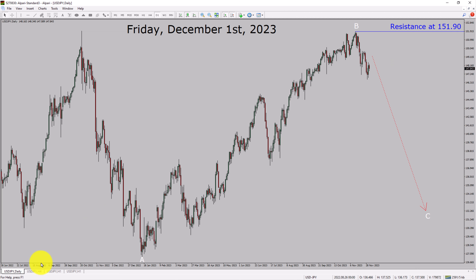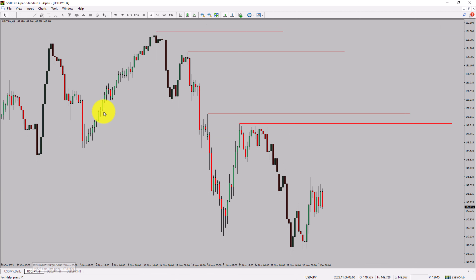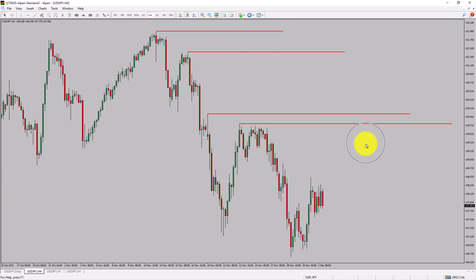Next, let us take a look at the 4-hour timeframe. Price action is printing lower swing highs and lower swing lows. To me, USDJPY trend looks down in the 4-hour timeframe.